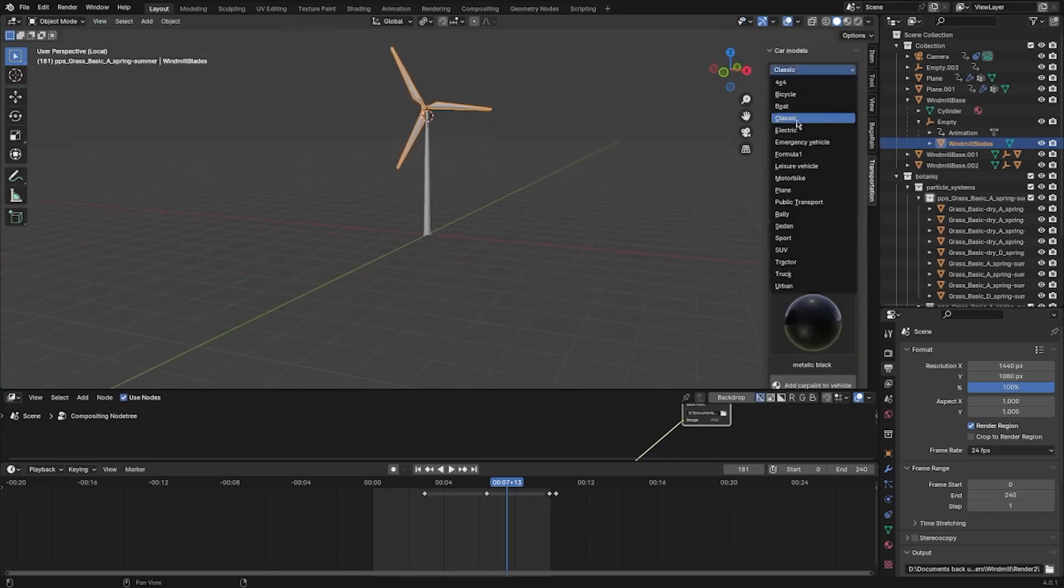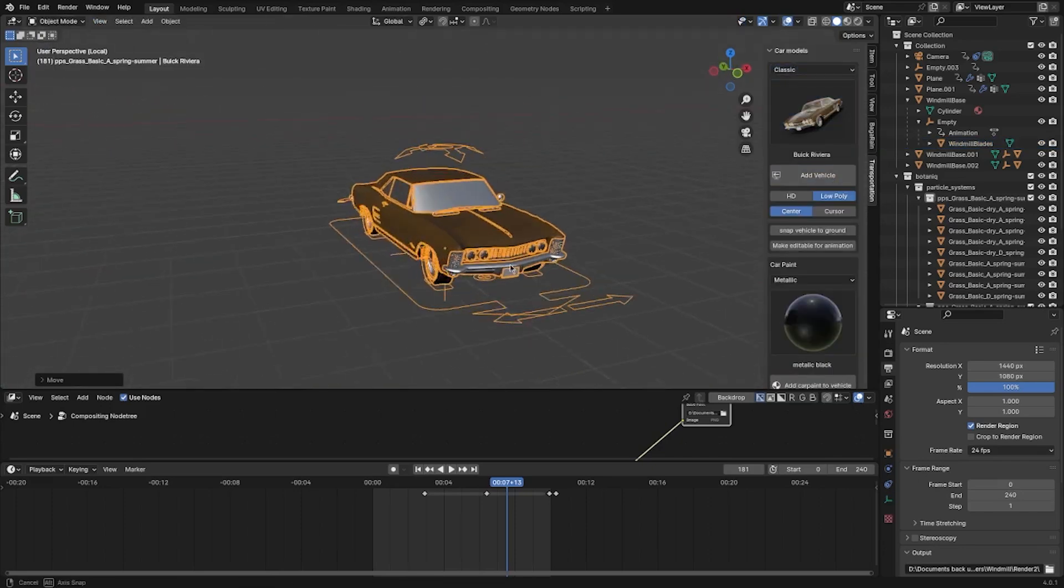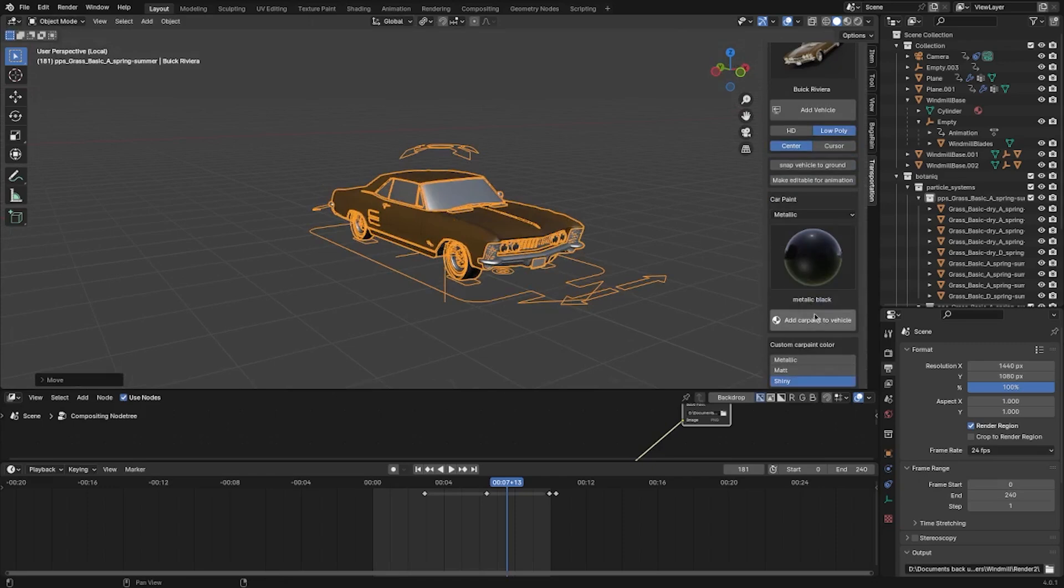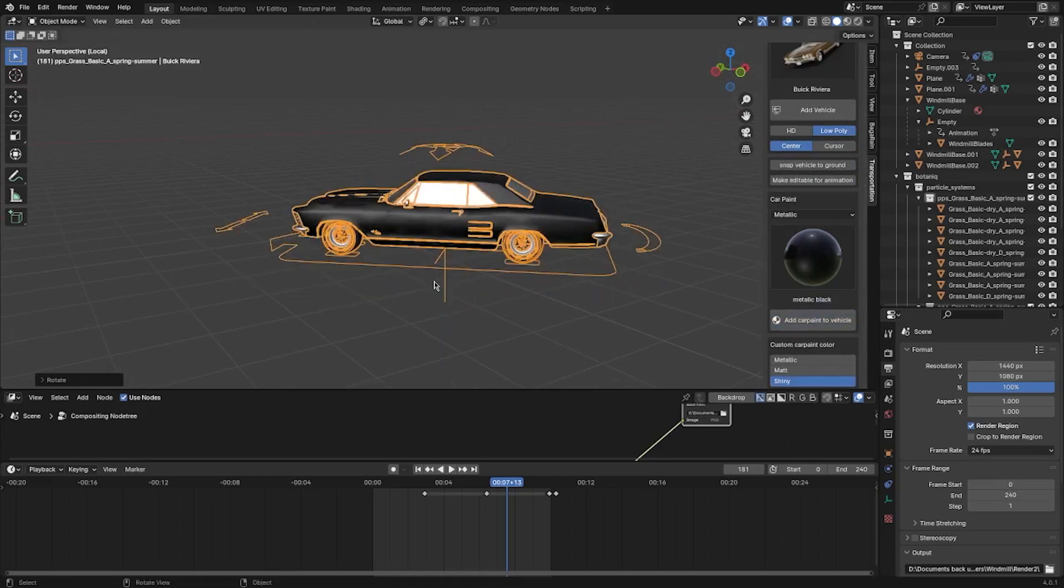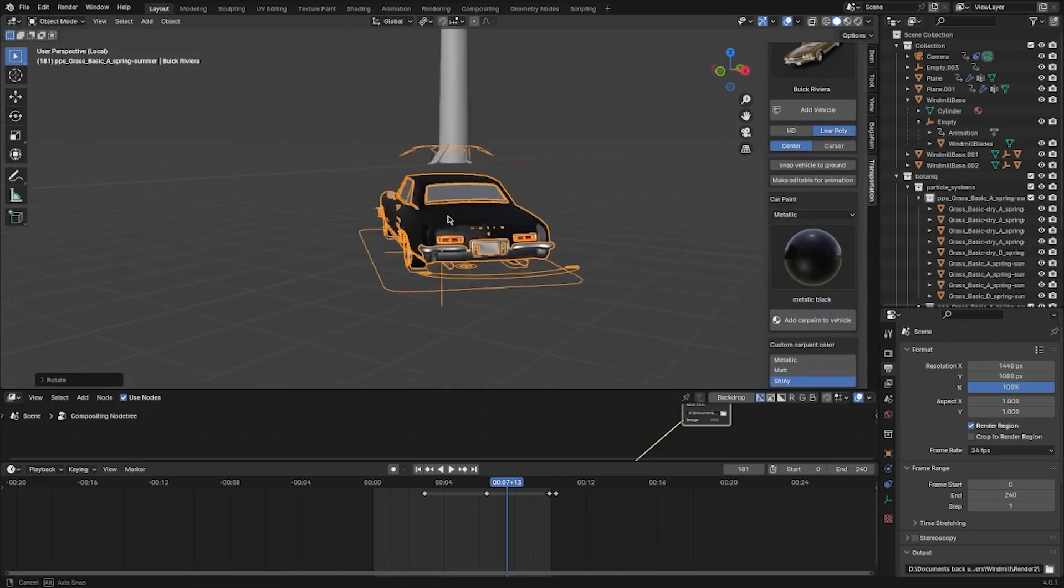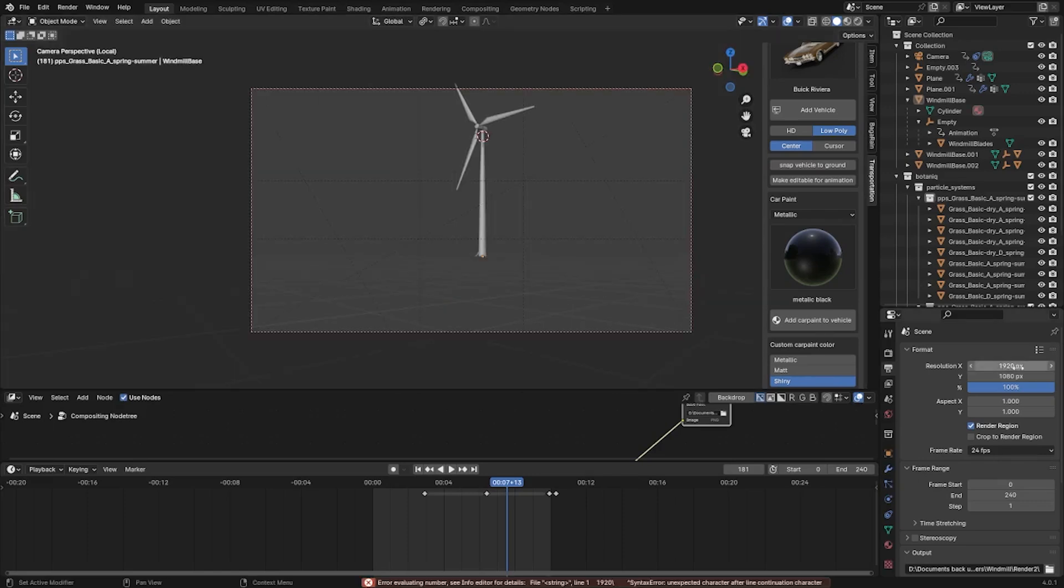For the car I used this transportation addon, but you can find free ones on various websites. I changed the color to black, then I adjusted the position to get the general idea. But later on when I worked on the composition, I adjusted it further.